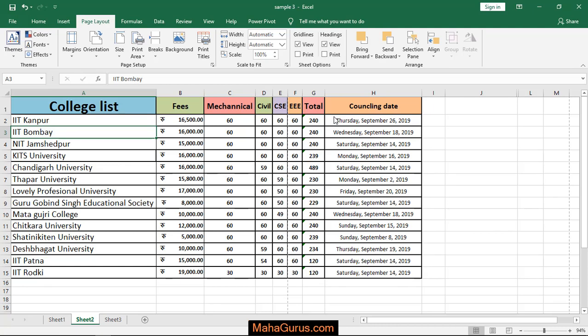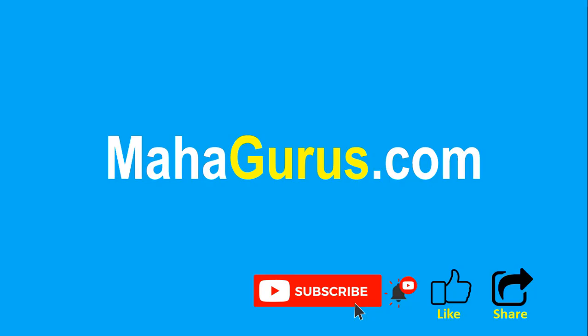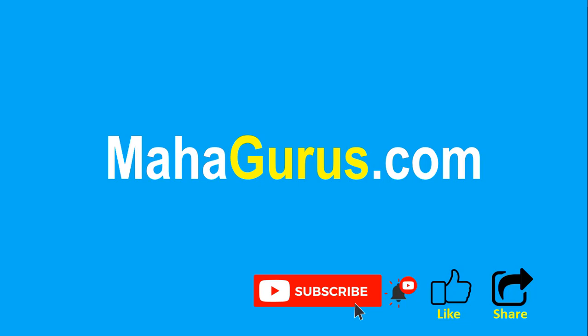Thank you. If you really liked the content then please like the video and click subscribe to see more videos like this. Don't forget to share this video with others. You can find the link to complete basics to advanced Excel tutorial in the description below or you can visit MahaGurus.com to see lots of other software courses. Thank you.